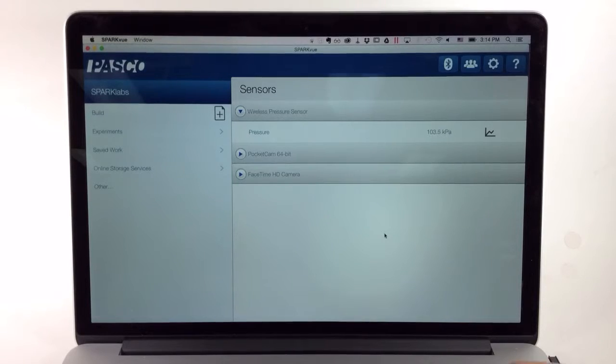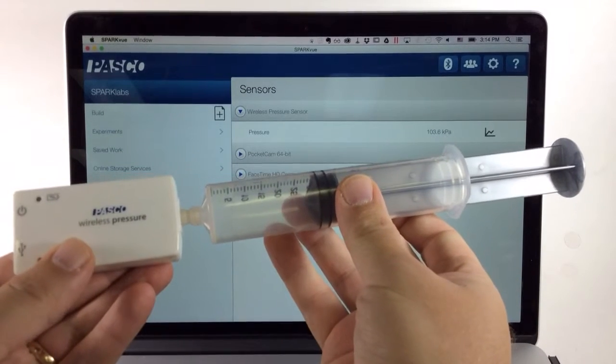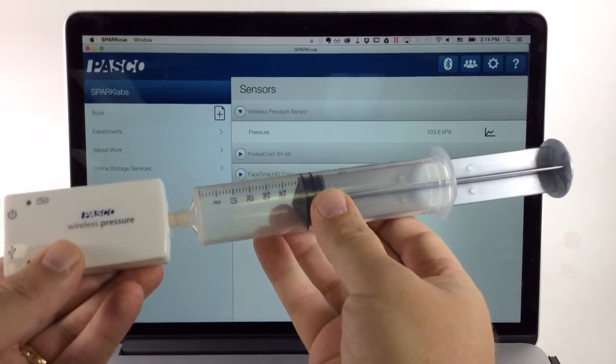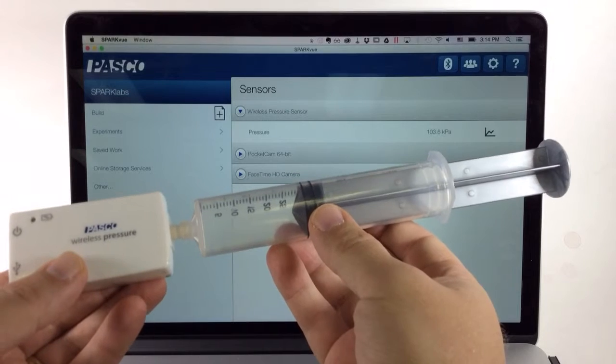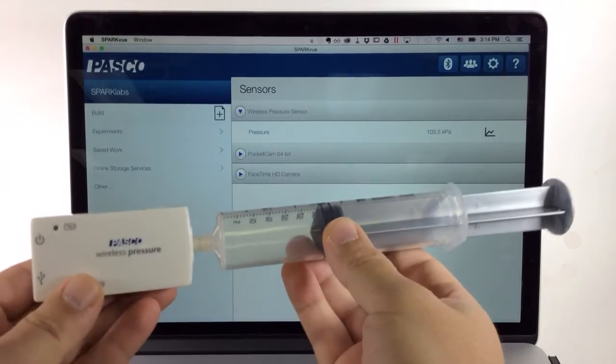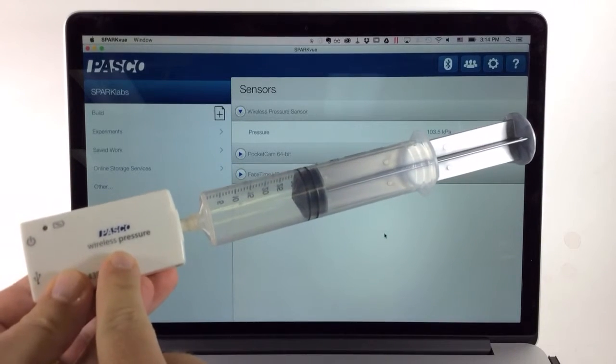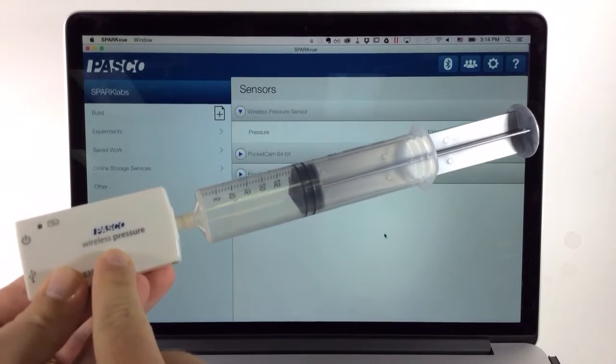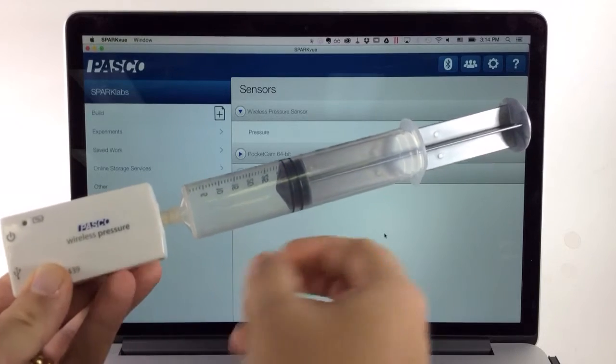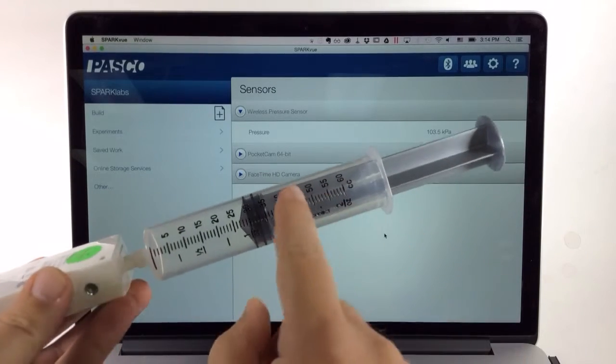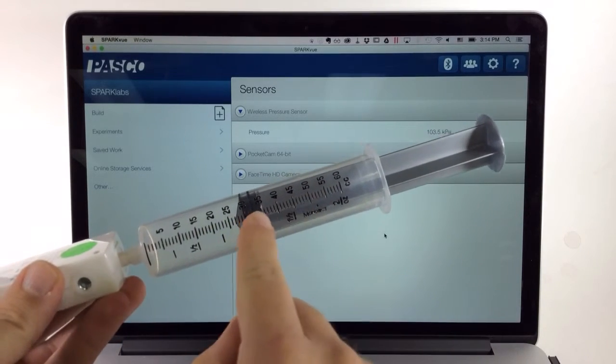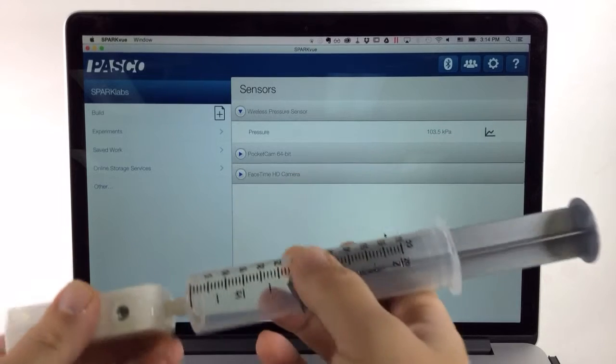How do I configure SparkView to record manual sampled sensor data alongside user entered data in a table? In this example, I'm going to collect pressure sensor data from this wireless pressure sensor and correlate it in a table with the corresponding volumes right off of this syringe.